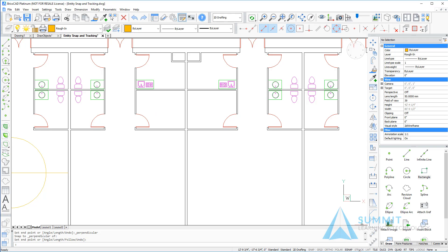I'm going to turn on the snap tracking option by clicking S track on the status bar, and then I'll start the circle command.